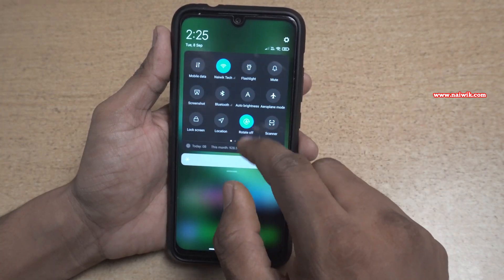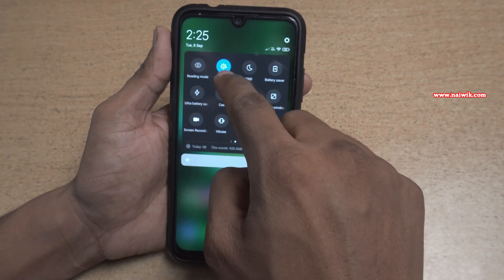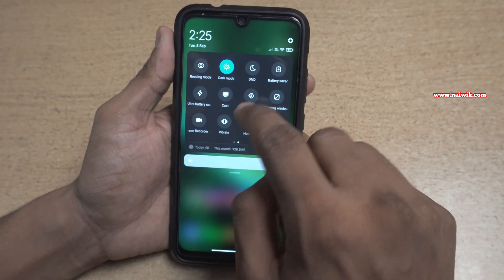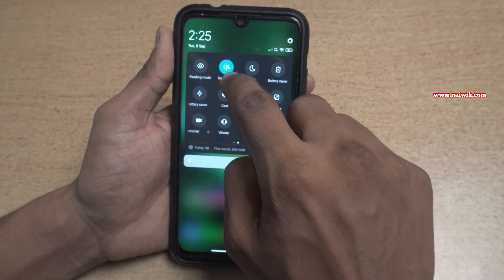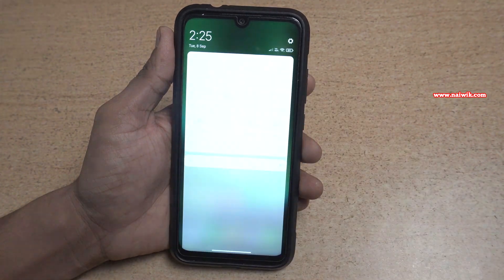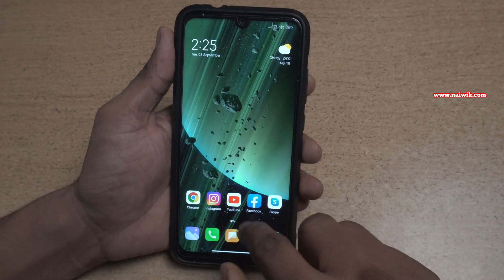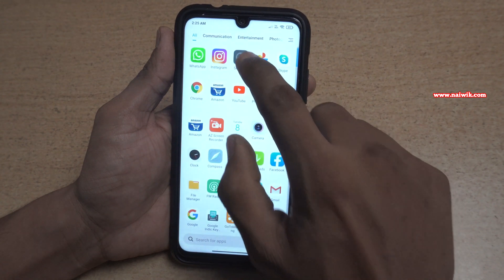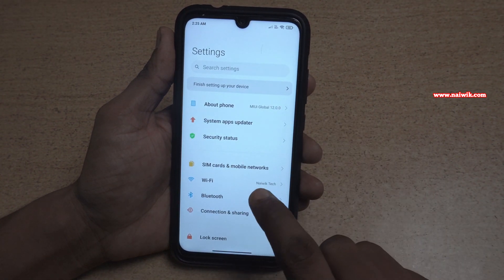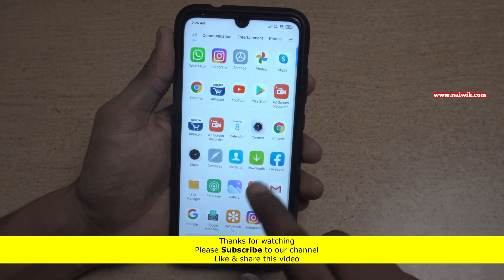Now let's see the easy method to enable or disable dark mode. Swipe down from the top and in the toggles you will find the dark mode toggle. Here you can see that dark mode is enabled. To disable it, simply tap on the dark mode toggle and it will disable the dark mode.